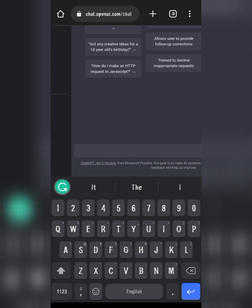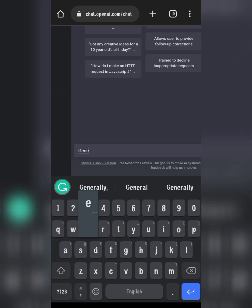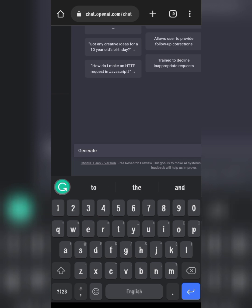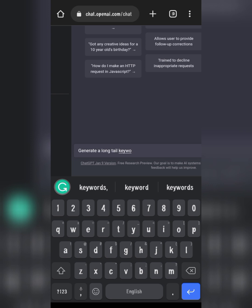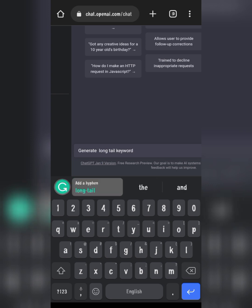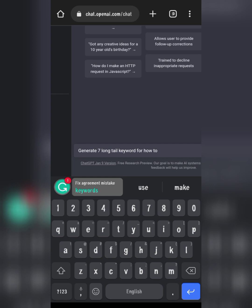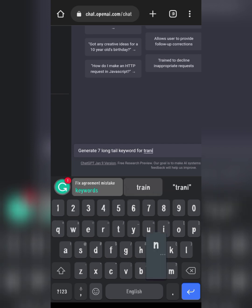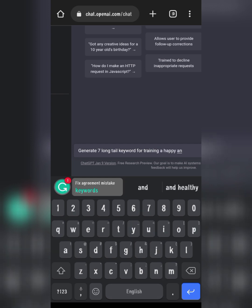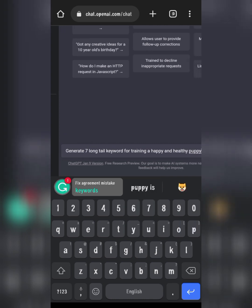I'll type: 'Generate several long keywords for how to train a happy puppy.' You want to use these keywords for your seven backend keywords on Amazon. Then press Enter.